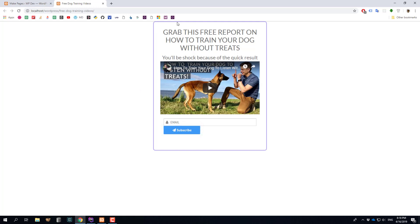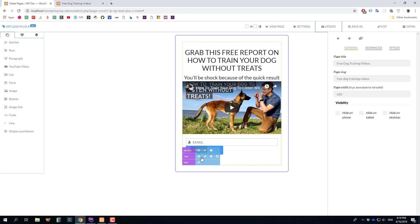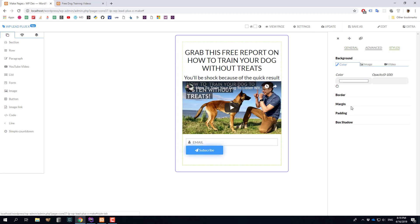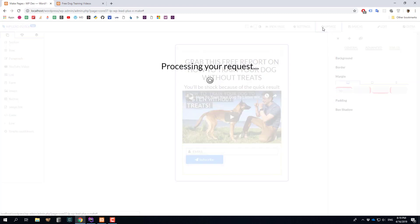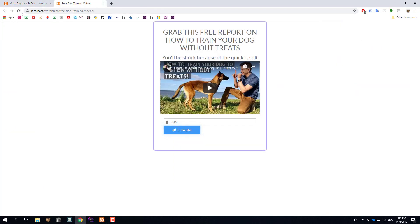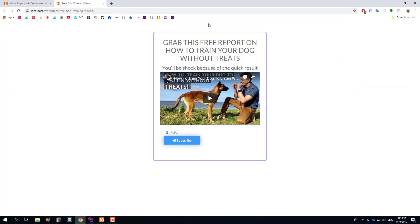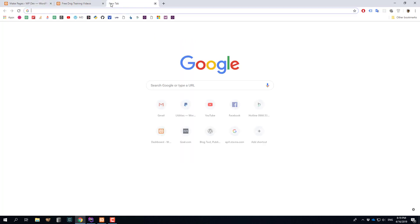Maybe you want to increase the margin of this box to the top — no problem. Still with the row selected, click the pencil icon, go to Style, go to Margin, and add some margin to the top — for example 50 pixels. Click Update, go back, reload, and sure enough you see a nice margin at the top.